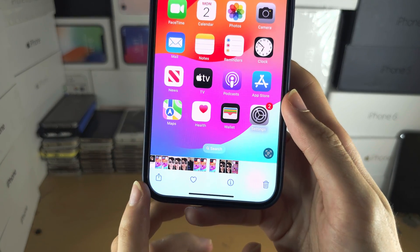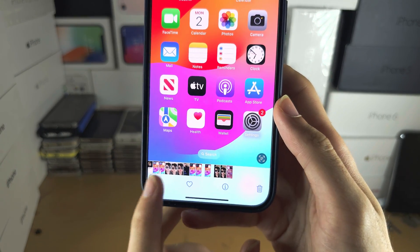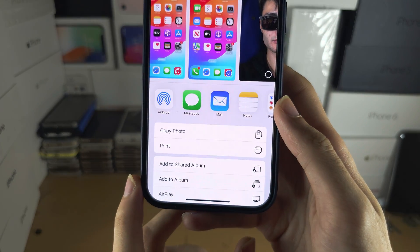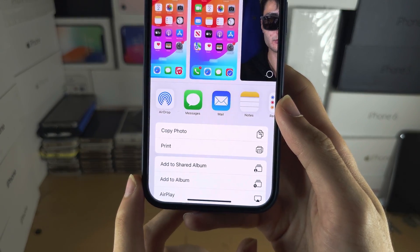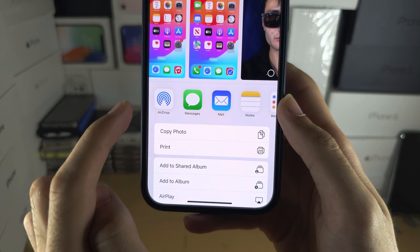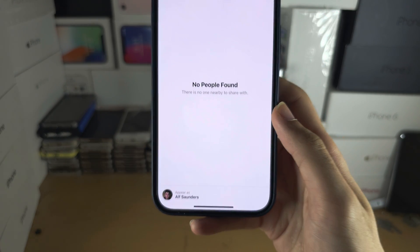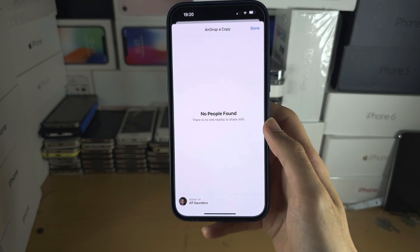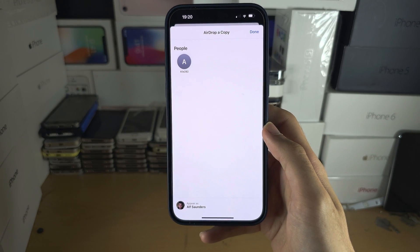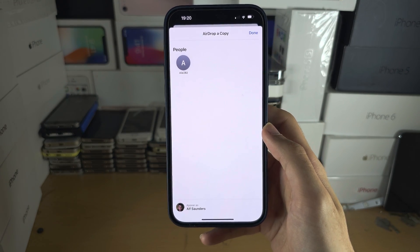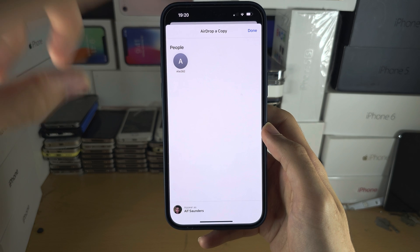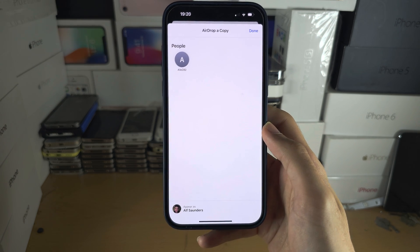You are then going to tap on the share icon, and then tap on AirDrop. From here you should see the people you want to AirDrop to.